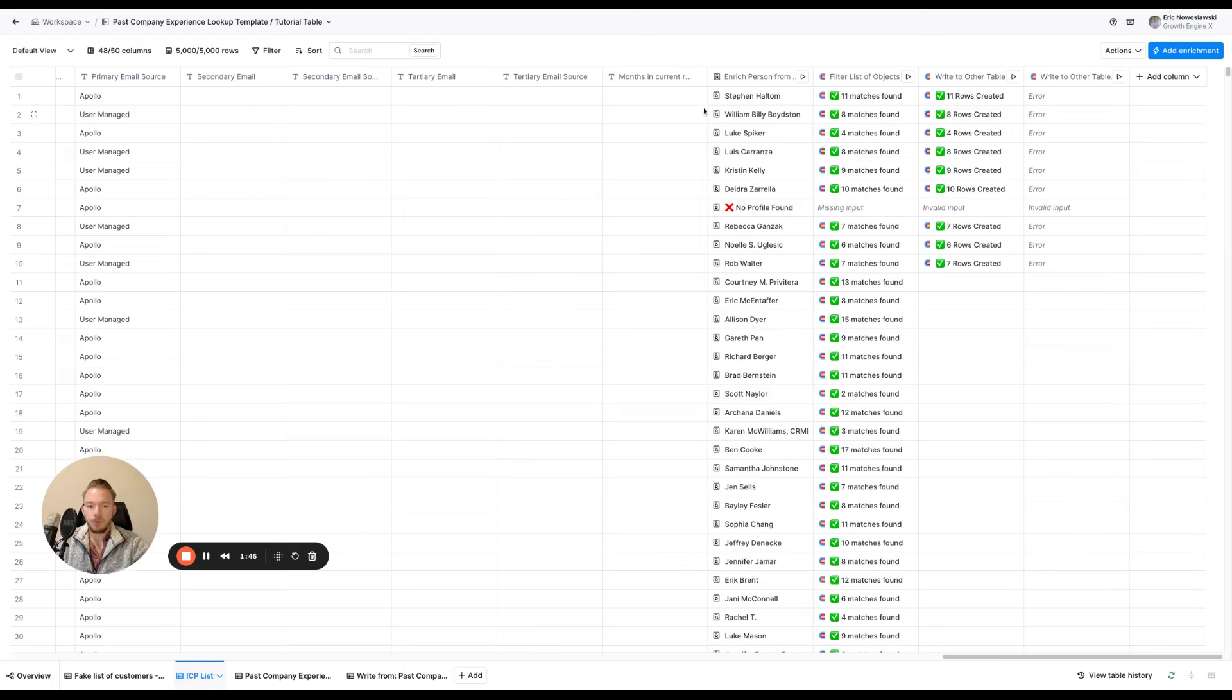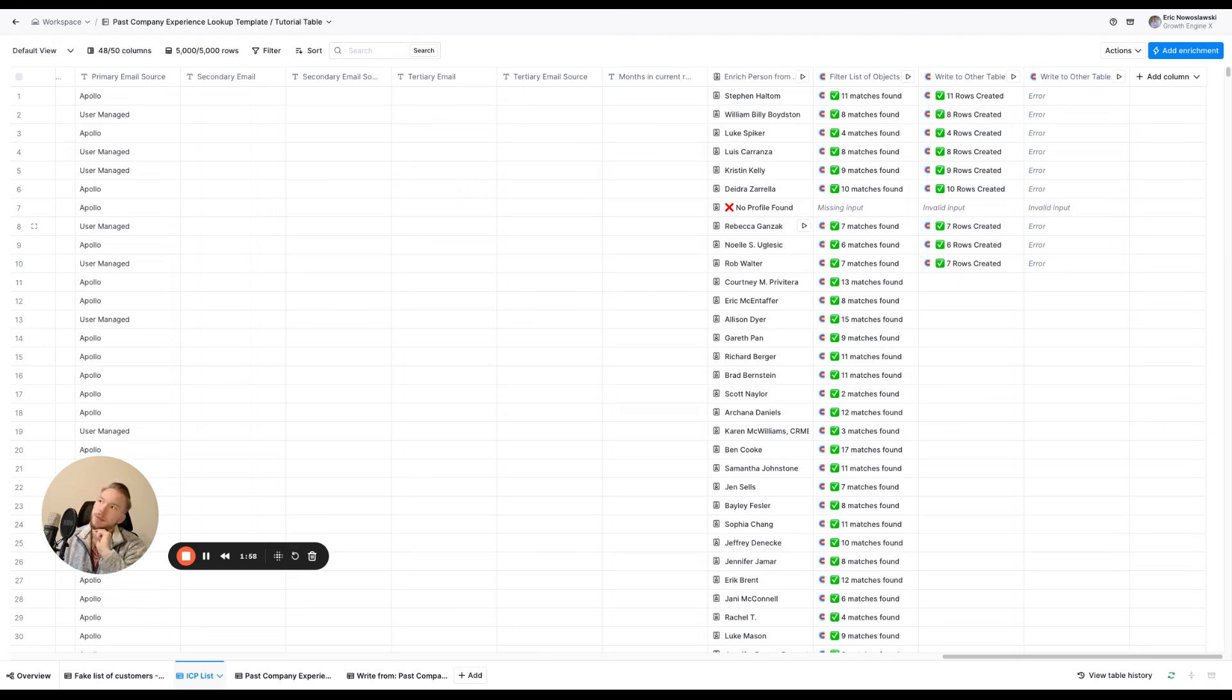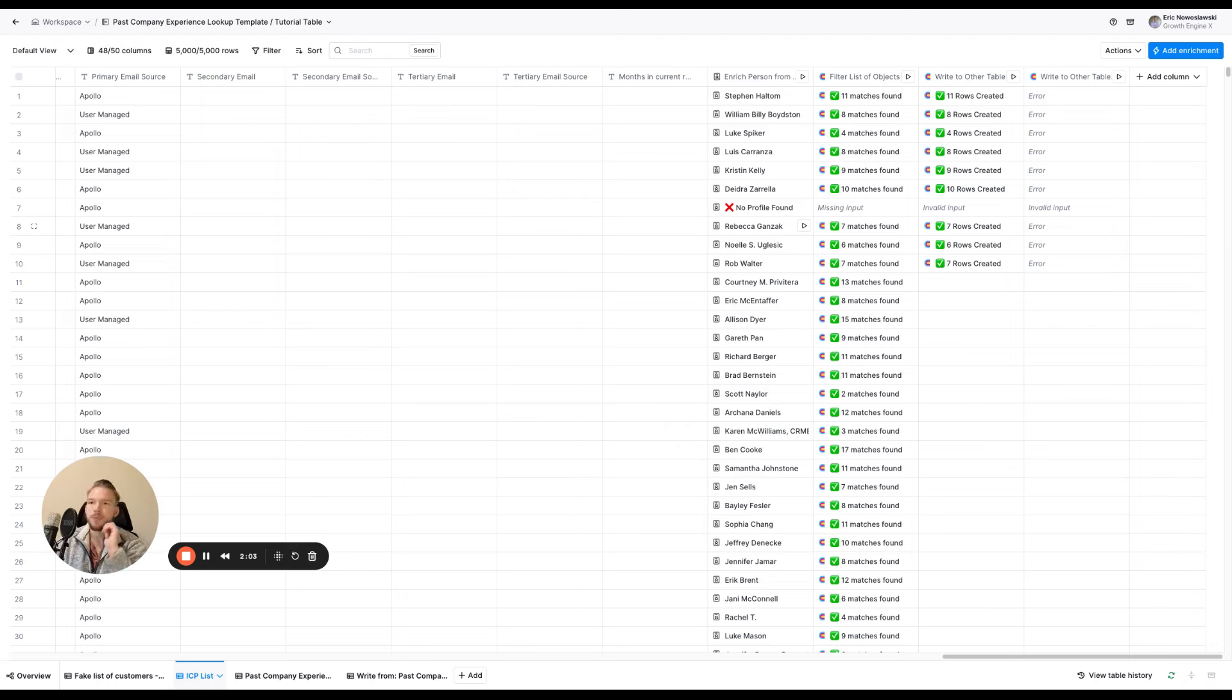So now what we need to be able to do is we have these people, they fit our ICP anyway, no matter what, we're going to email them. We're going to send them some kind of email, but we want to check, do they have some kind of past company experience that we're looking for? Again, so we can send a message that's like, you know.